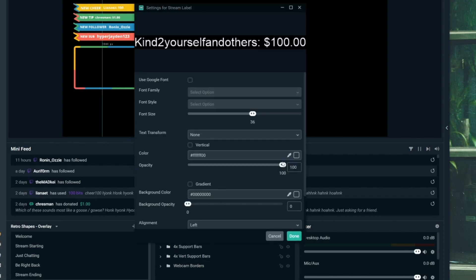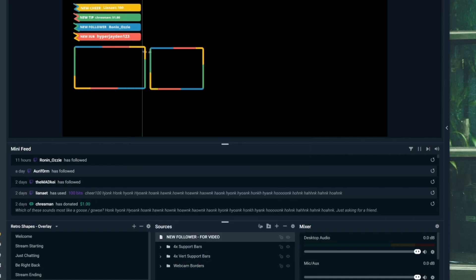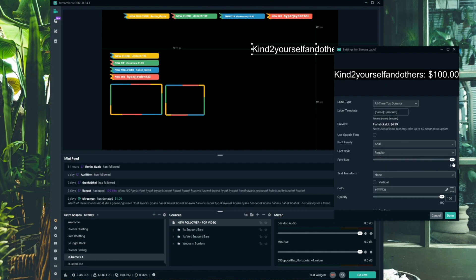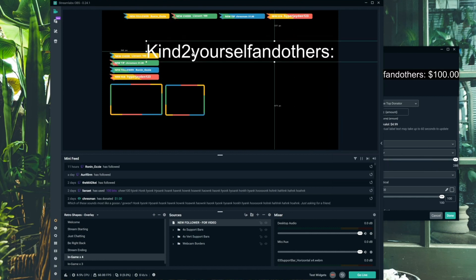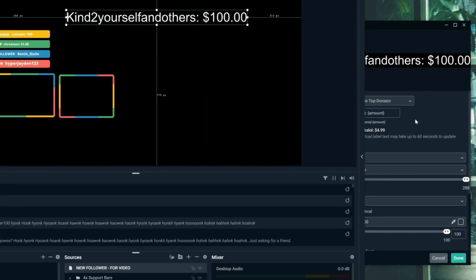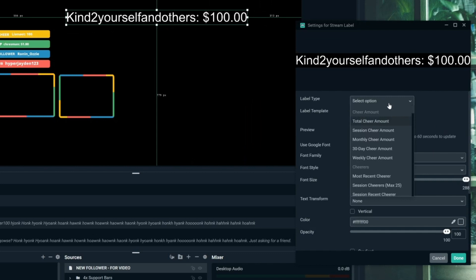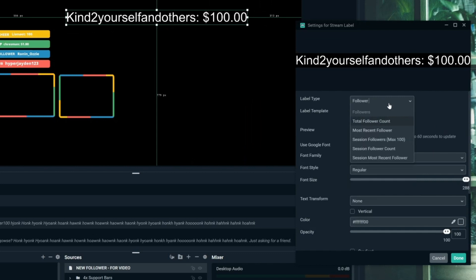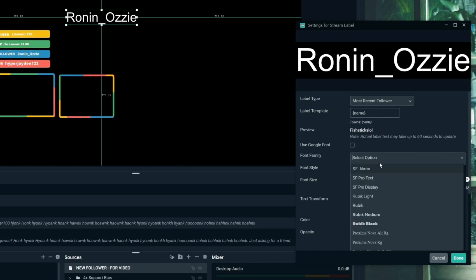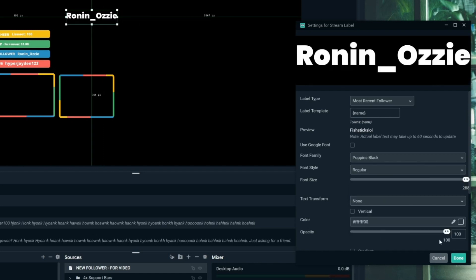Now you're going to need to edit the source, which is really simple. The same as editing any other source — just double click on it or have it selected and click the cogwheel. You'll be greeted with a popup just like every other Streamlabs editor. It should default to all-time top donator or similar. When you click the dropdown, you can change that — there are a lot of options. I'm going to show you how to set up a new follower first, so click the dropdown, search for 'follower', and click 'most recent follower'. You'll see it changes the template.